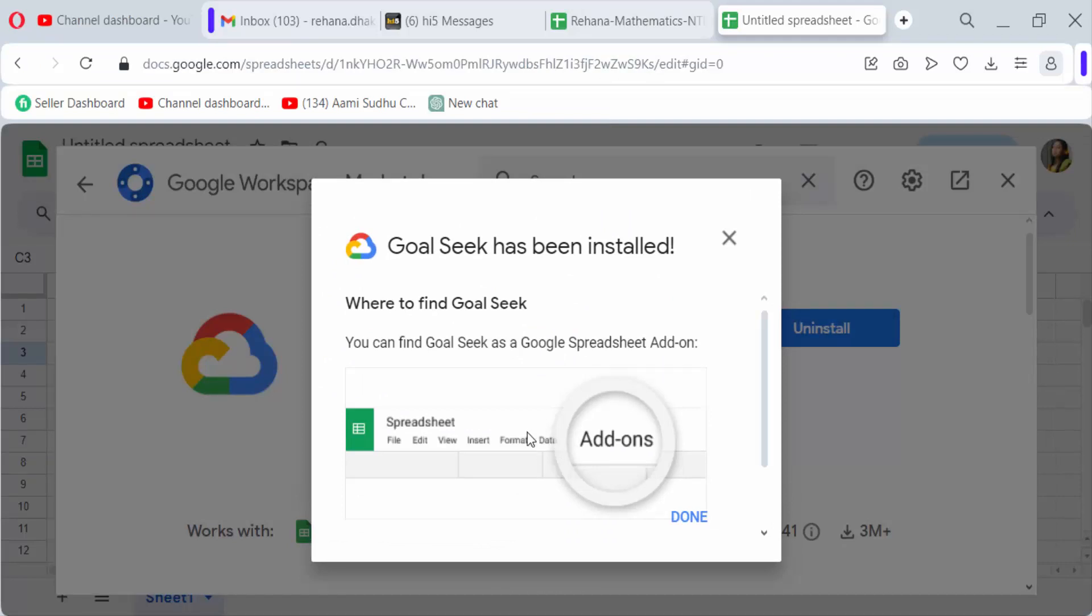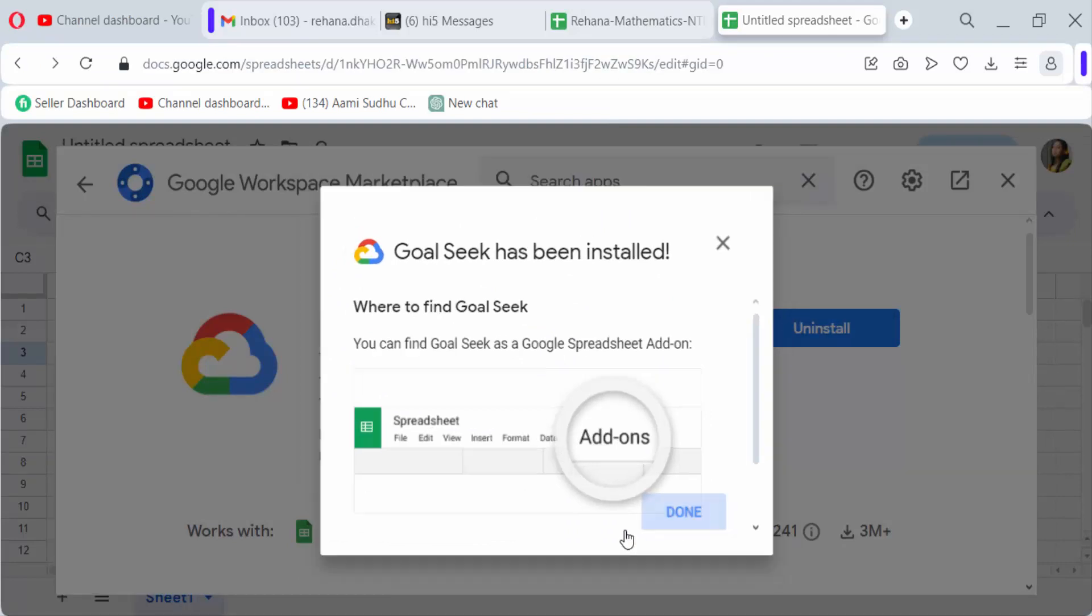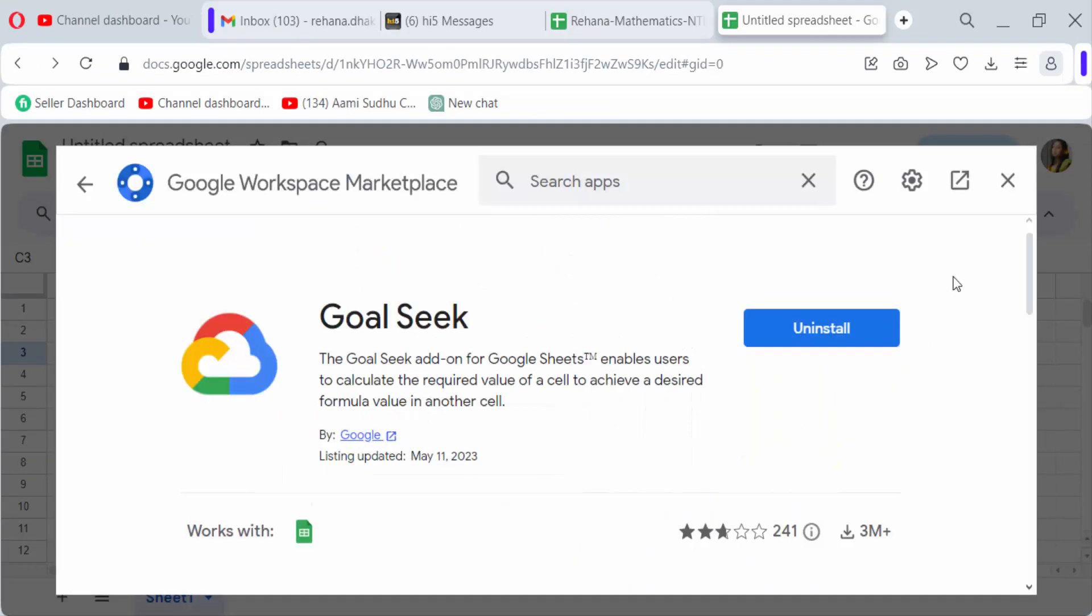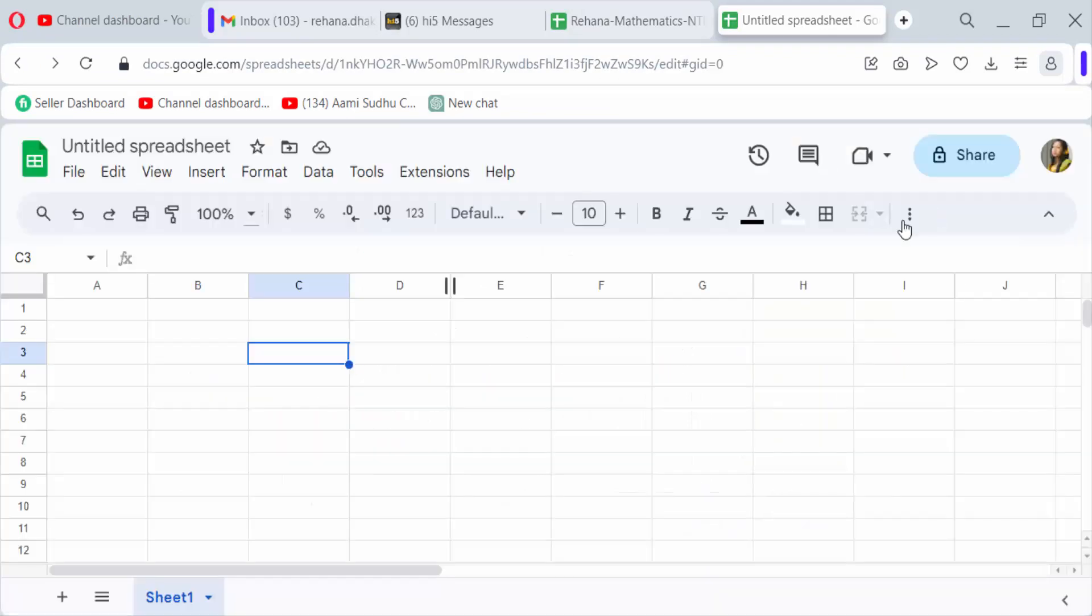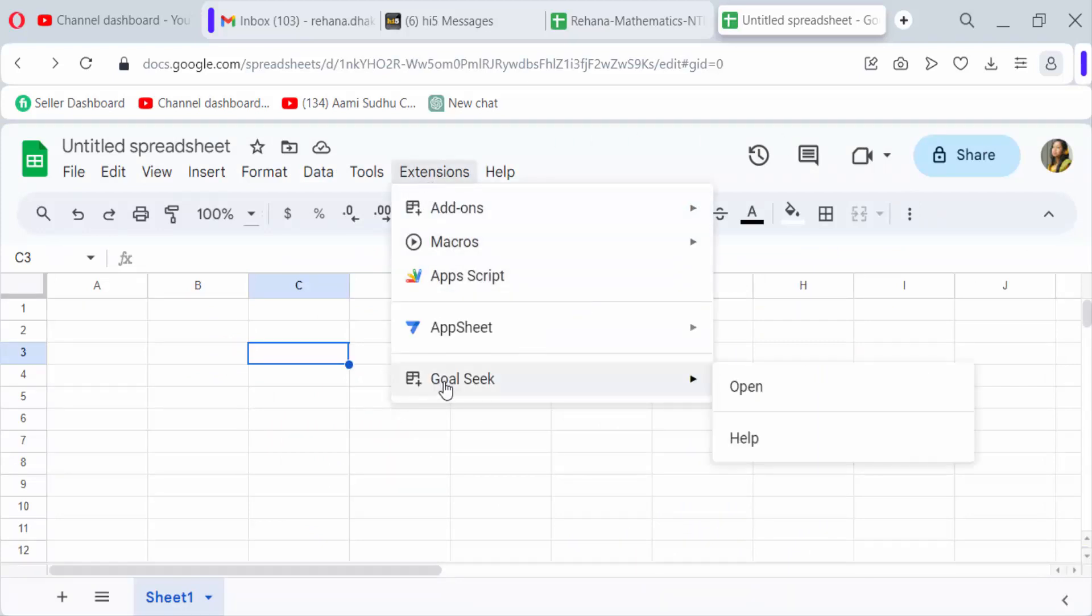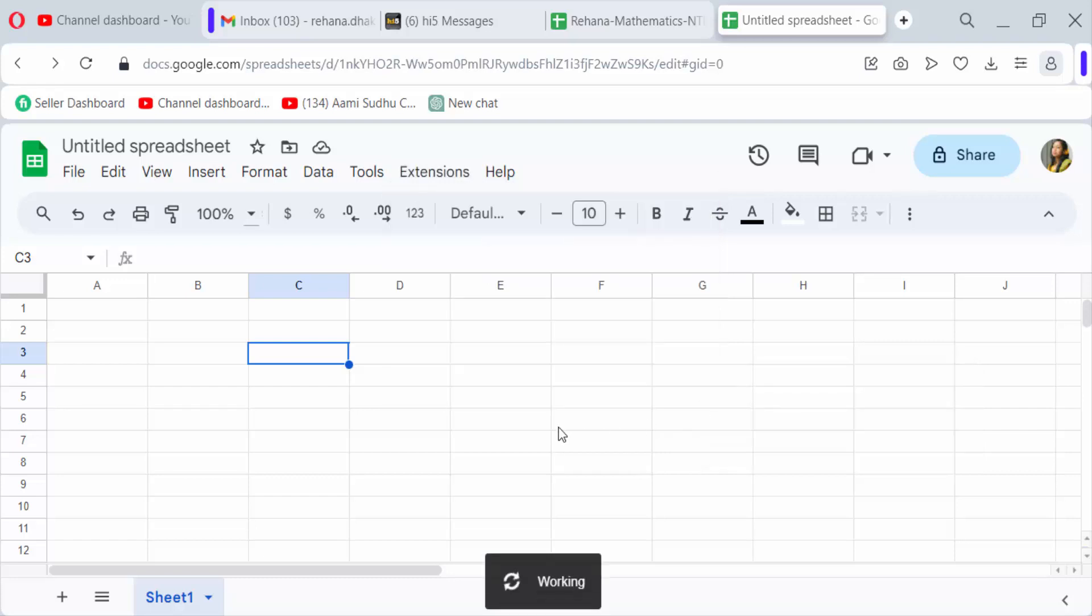It will be installed and now press done. So I go to this Google Sheets document and see here Extensions. This is Goal Seek and I open these add-ons.